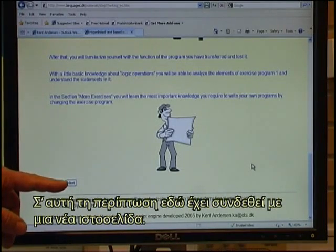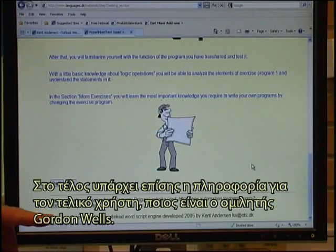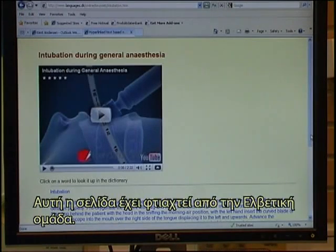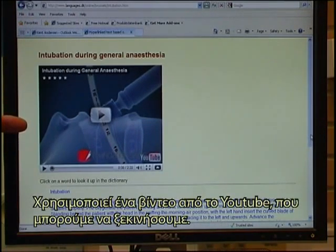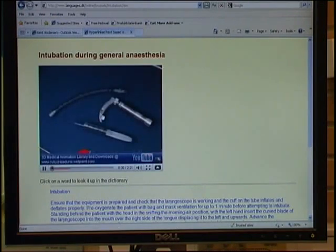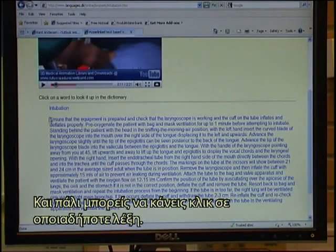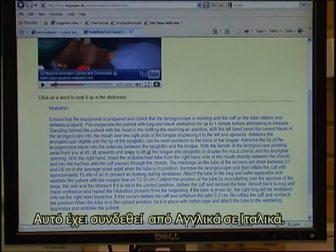In this case it links to a new webpage. At the end there is also information for the end user, who is the speaker Gordon Wells. This example page has been made by the Swiss team. Again it has a headline and makes use of a YouTube video. Again you can click on any words — this has been linked from English into Italian.